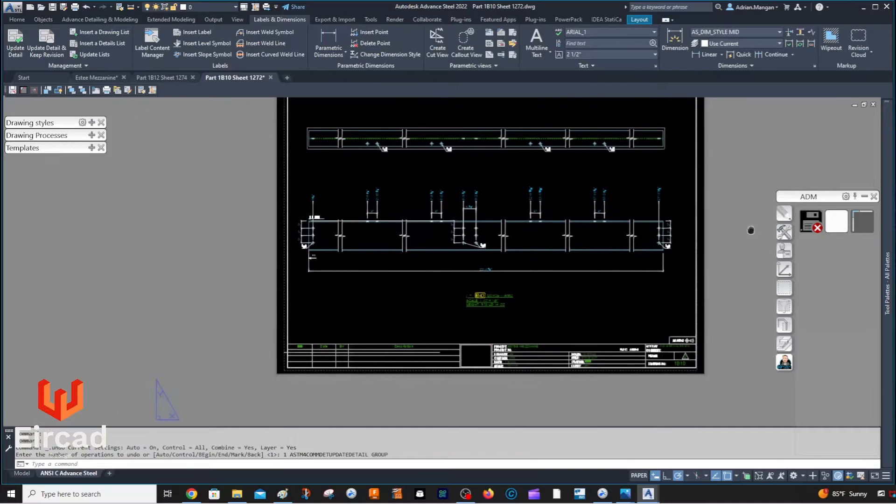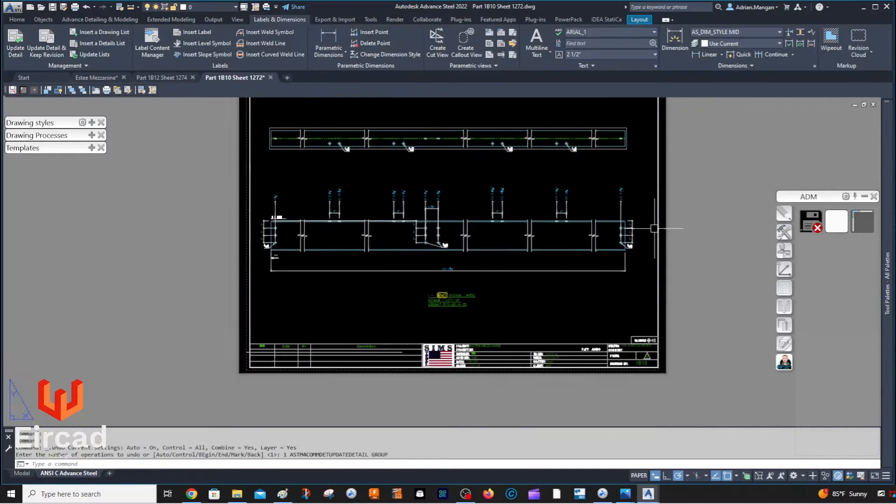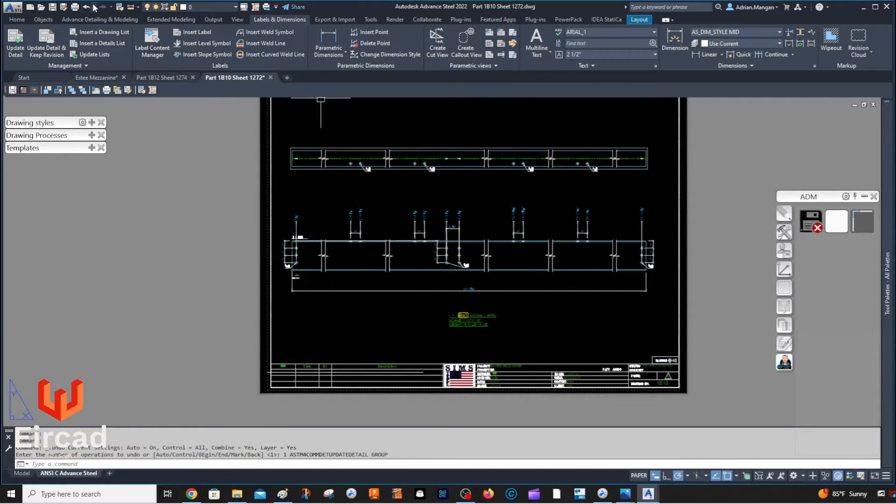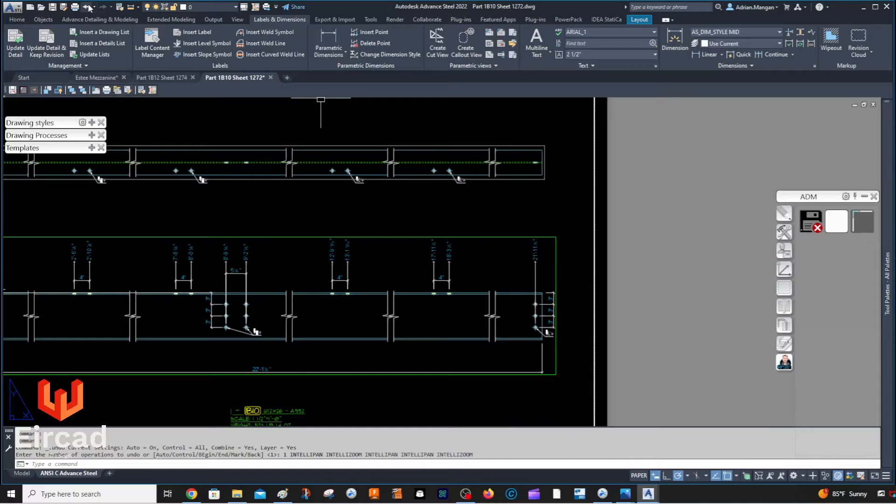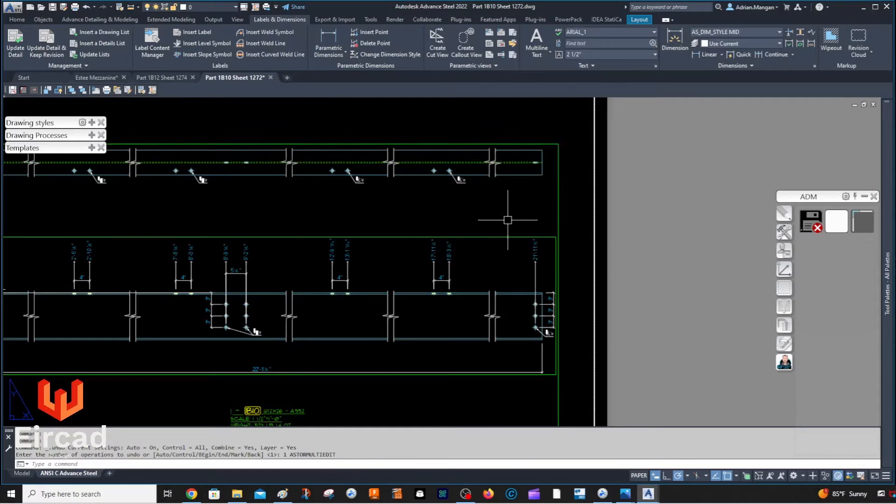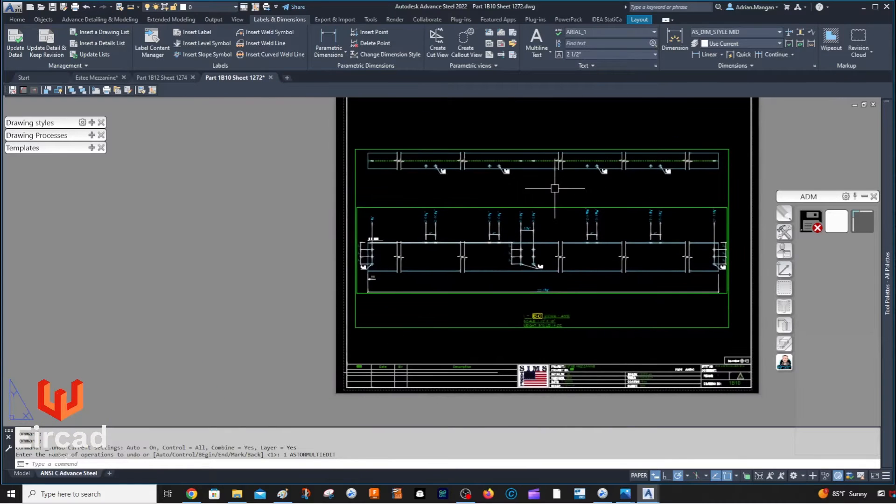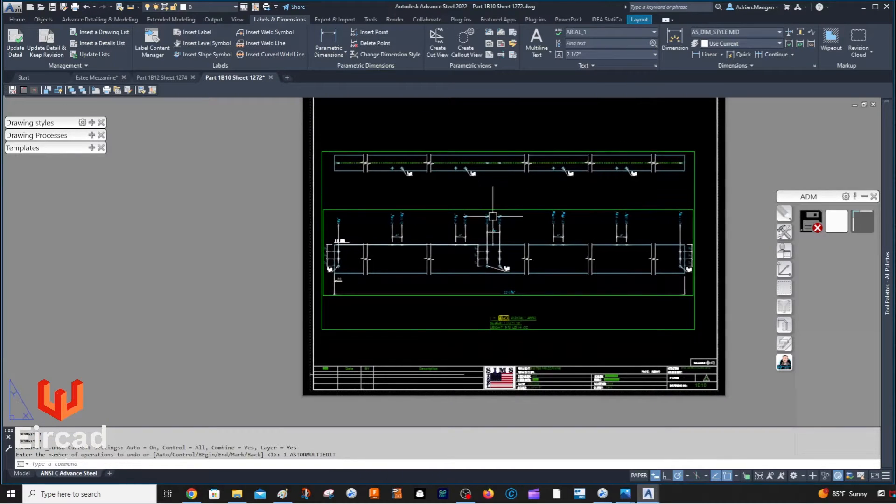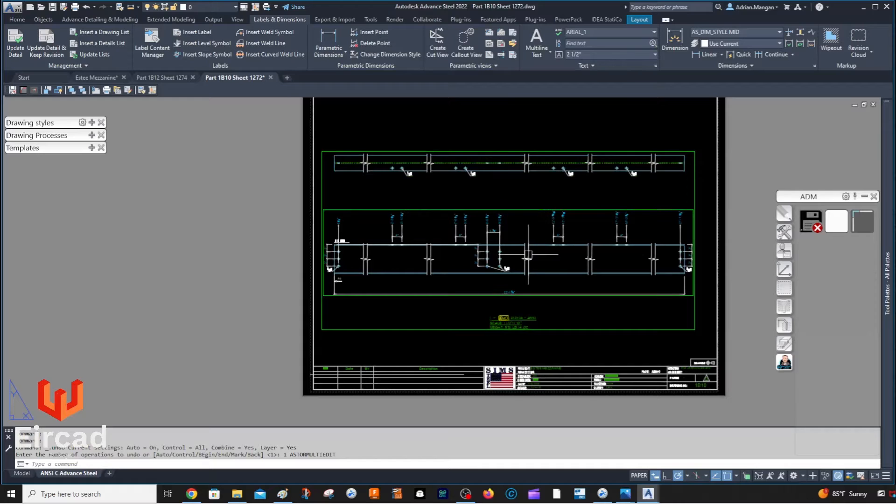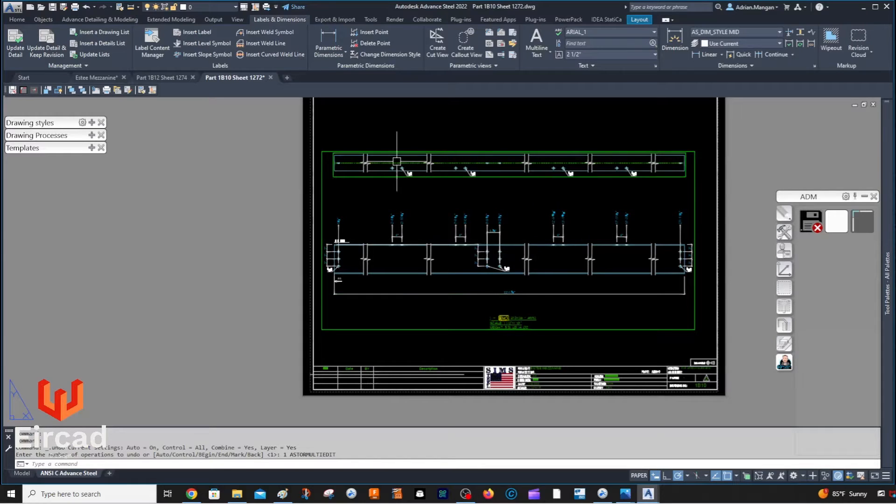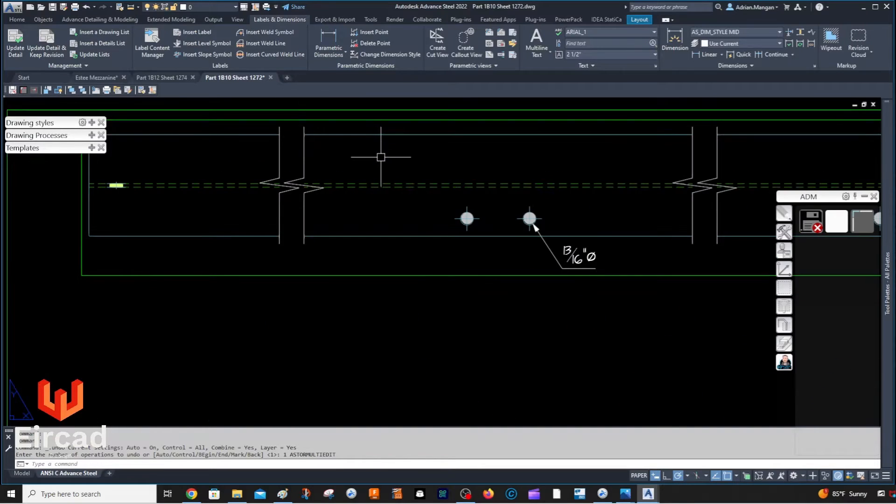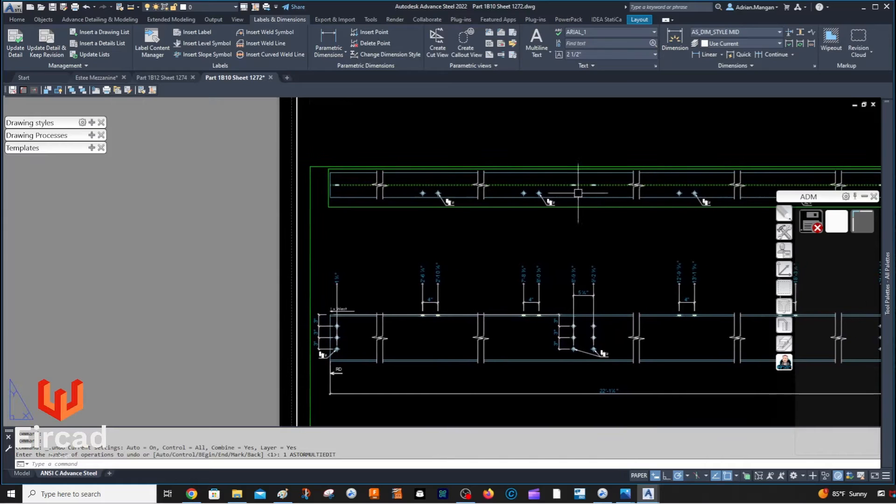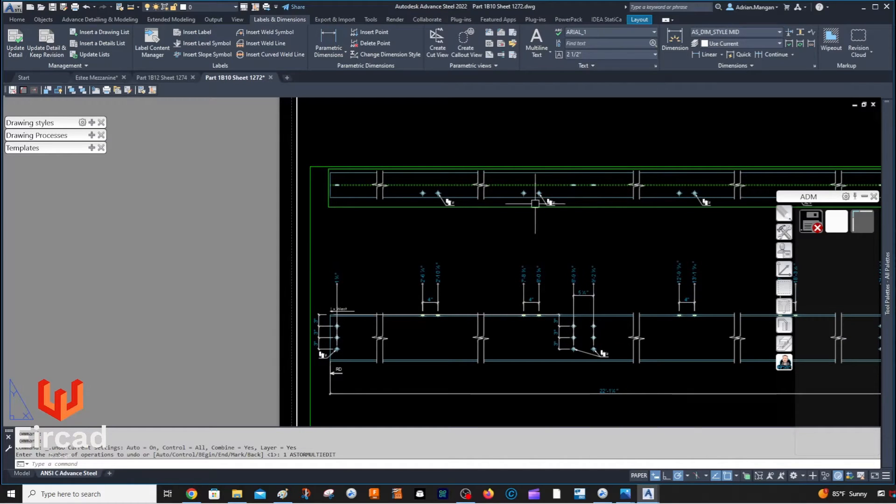Hello, quick one here just in case you're getting dimensions not coming in on a single part or an assembly. Sometimes it'll be because you might have changed your layout.